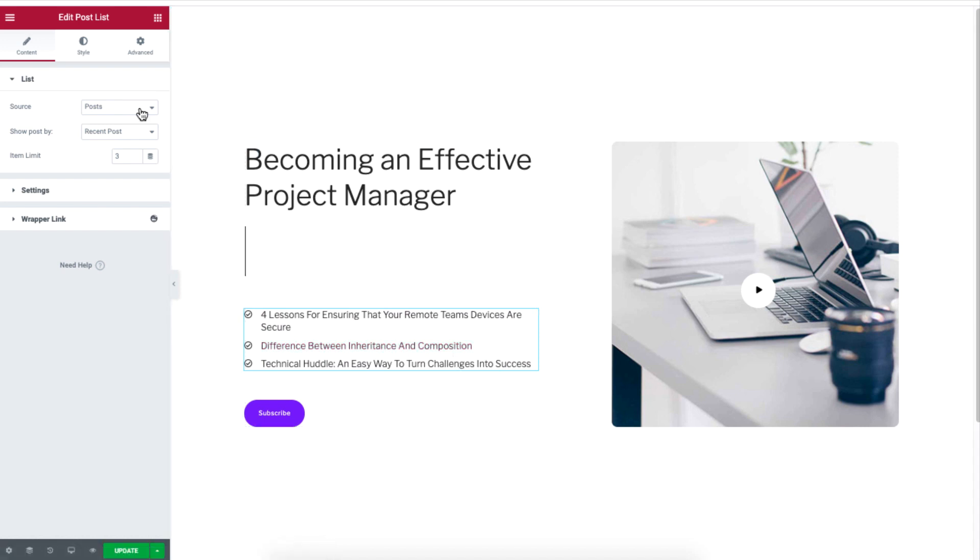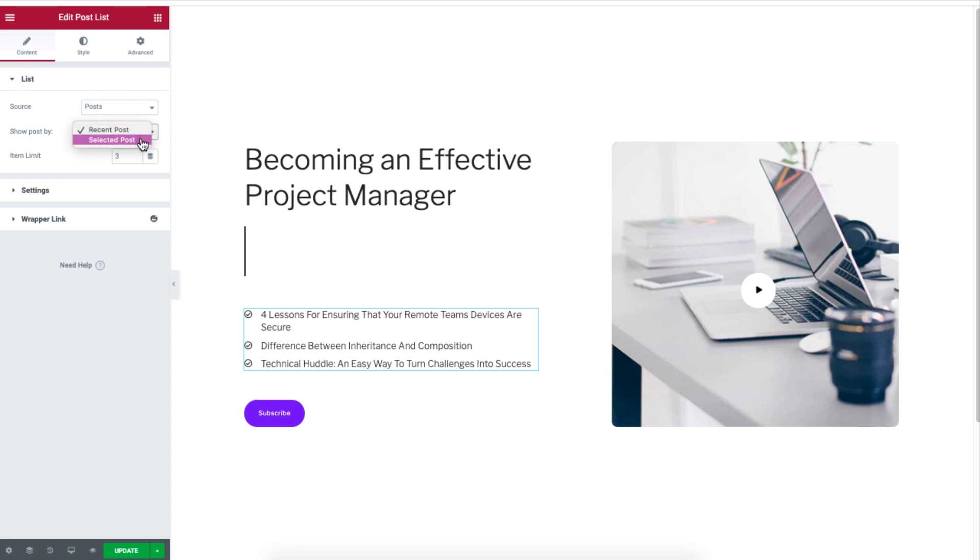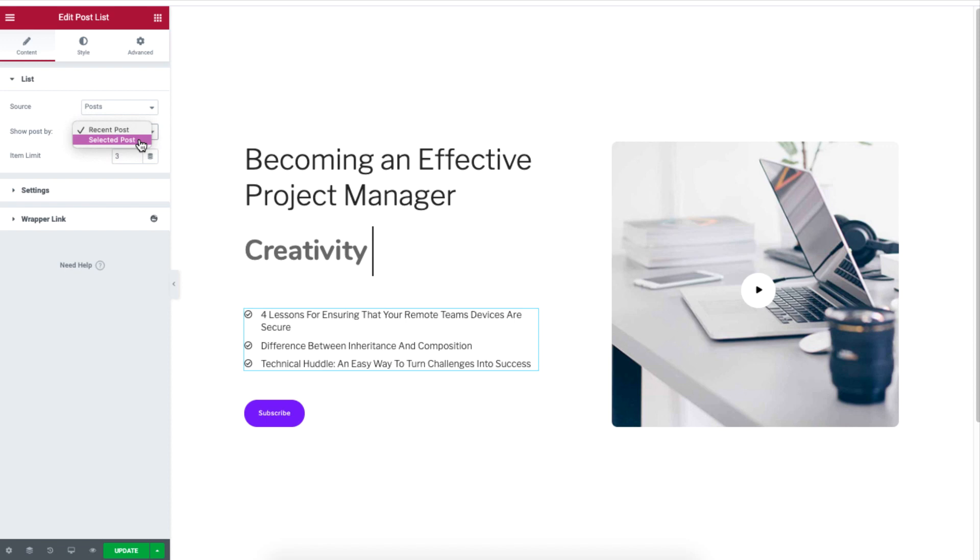Now under the Show Post option, you can display recent content or selected posts. If you choose selected posts, click Add Item and click the box to select a post from the dropdown list.